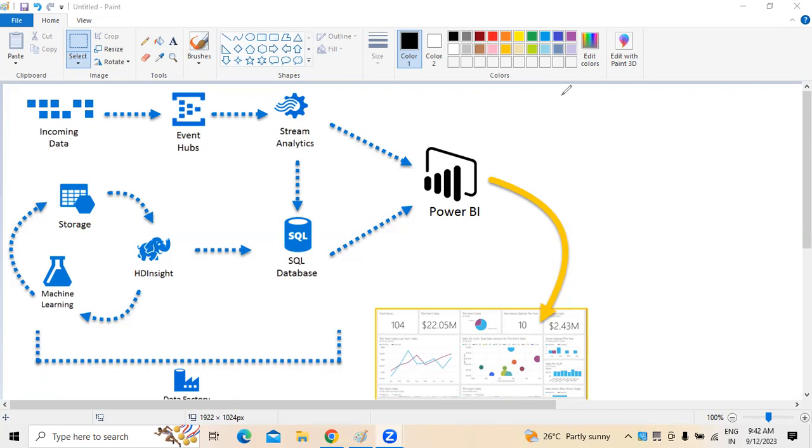We can easily embed interactive reports and dashboards so that users can enjoy consistent high-fidelity experience across devices. Power BI used with embedded analytics helps you through your journey from data to knowledge to insights to action.